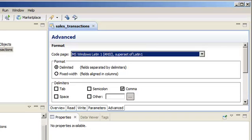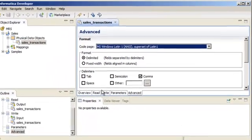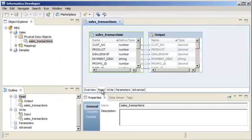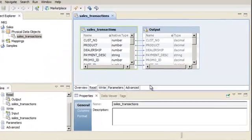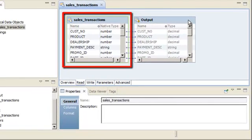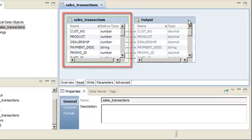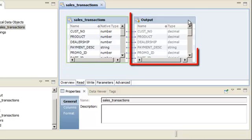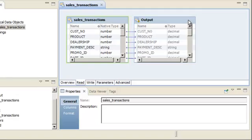In this demo, we want to profile this data object and add it as a source in a mapping, so we need to configure the Read view. On the Read view, the source object defines the flat file that provides the source data. The Output object represents the rows that the Data Integration Service reads when it runs a mapping.